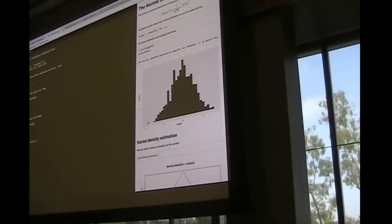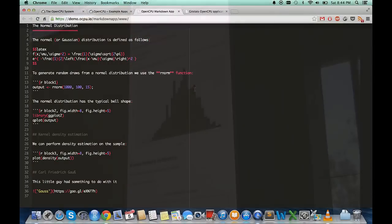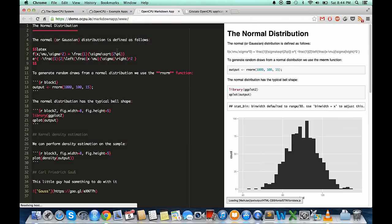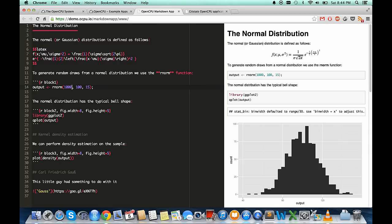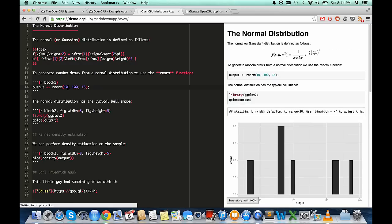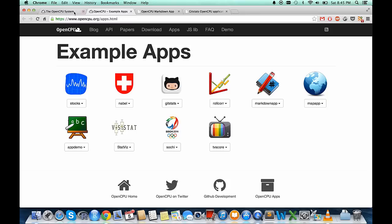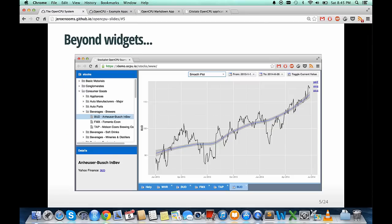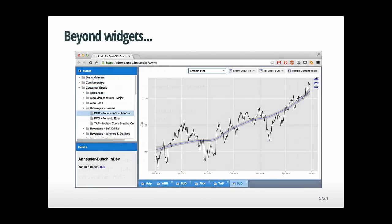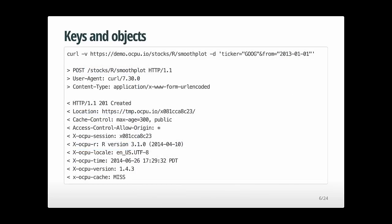With that, you can build applications that go beyond the standard widgets and sliders that fit the R paradigm. For example, this is an interactive Markdown editor. If you update the Markdown code here, it will automatically evaluate and show the rendered output. Let me dissect what's happening under the hood.